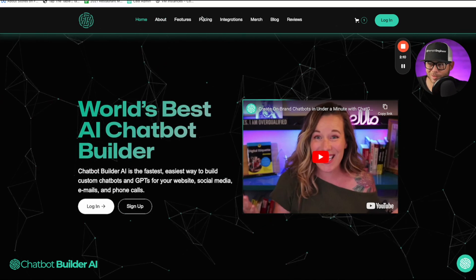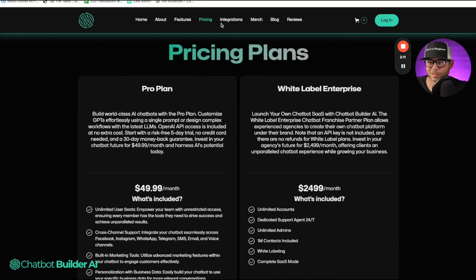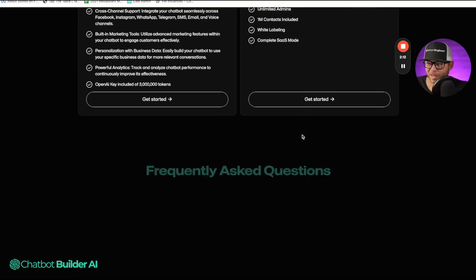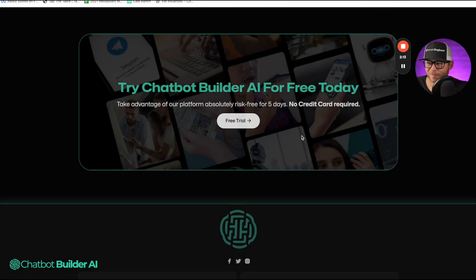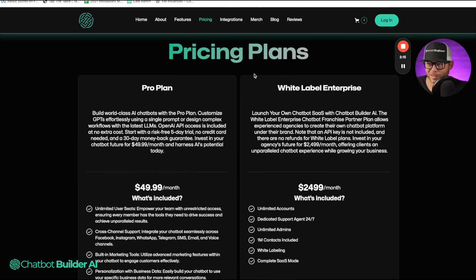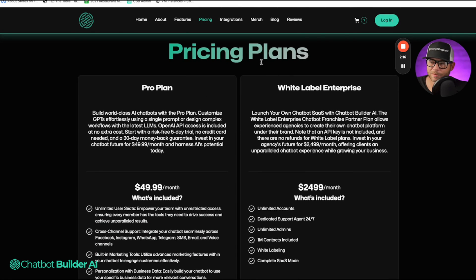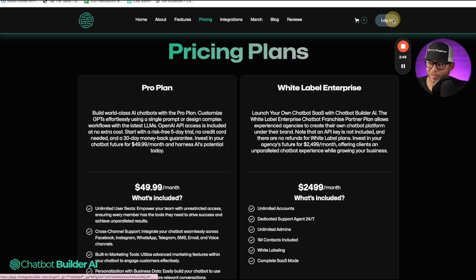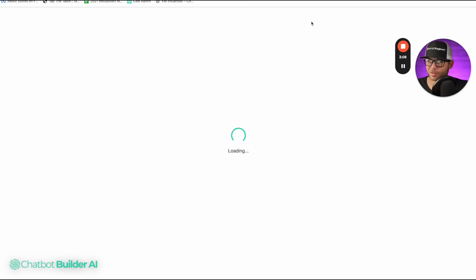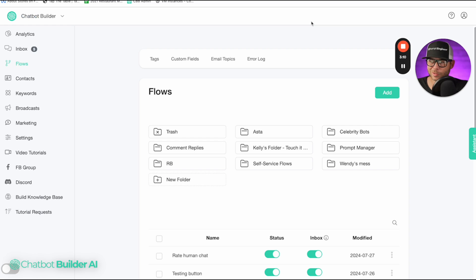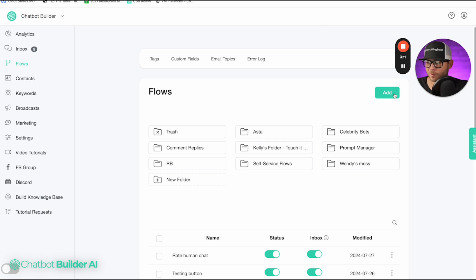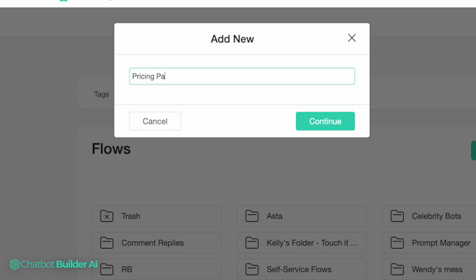So if I go to the pricing page, we don't have the chatbot visible. Now let's change that really quickly. We can change that very easily by just logging into our account. The flow that we're going to make is going to be for the pricing page, so I'm going to click 'Add Pricing Page Flow.'